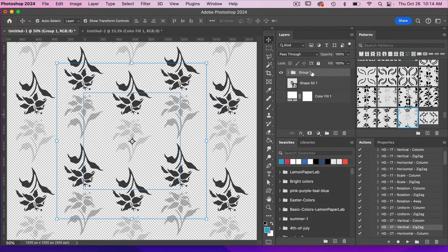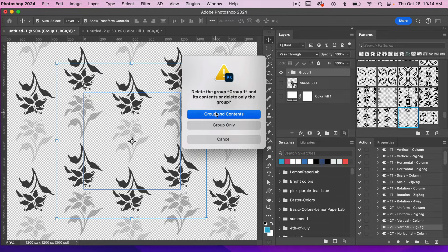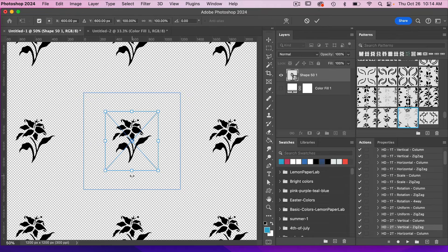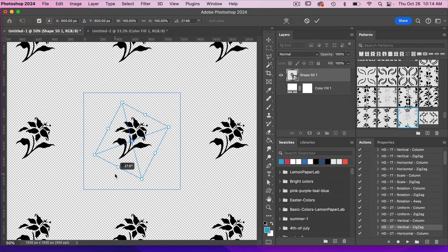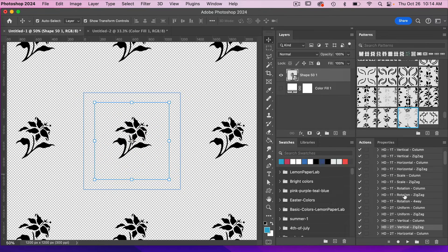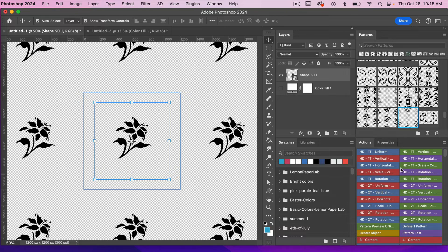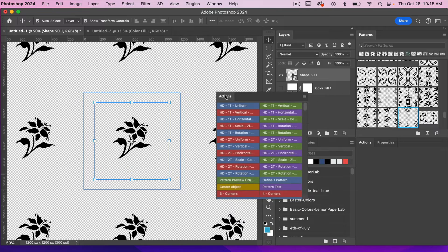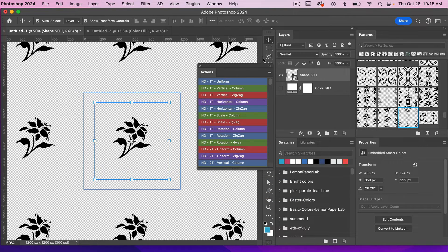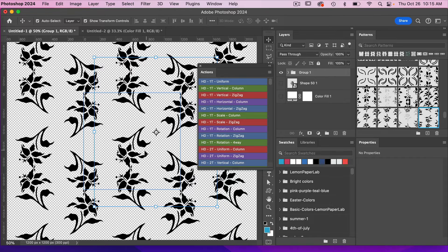Let's jump back into this layer, delete that group with Group and Contents, and turn our object back on. I'm going to rotate this object a little bit to add more variability to how the flower looks. When working with actions you can view them in the standard list or use button mode — click the icon and select Button Mode. In button mode you can just click the button to automatically run the action. Let's test the half drop one-tone with rotation four-way action.